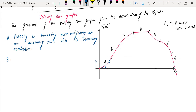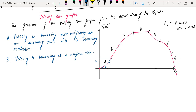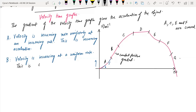In region B, we have a straight line. The velocity is increasing at a uniform rate. If the velocity is increasing at a uniform rate, we call this constant acceleration because the gradient is constant. This is a straight line with a constant positive gradient, so it is constant positive acceleration.